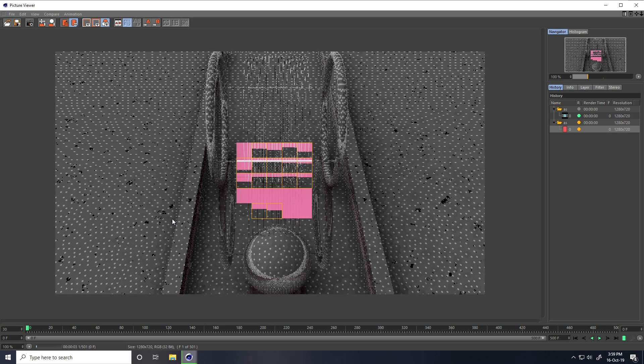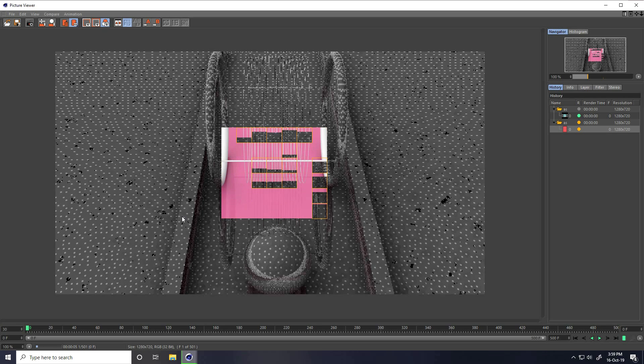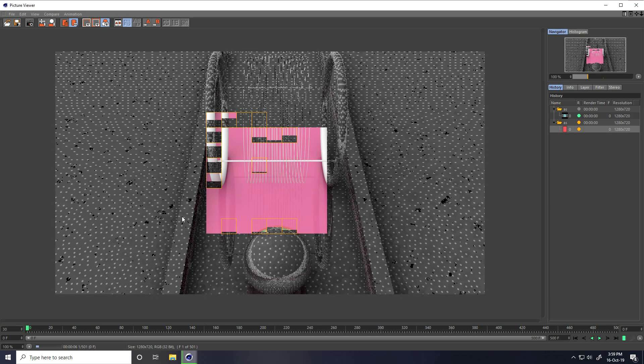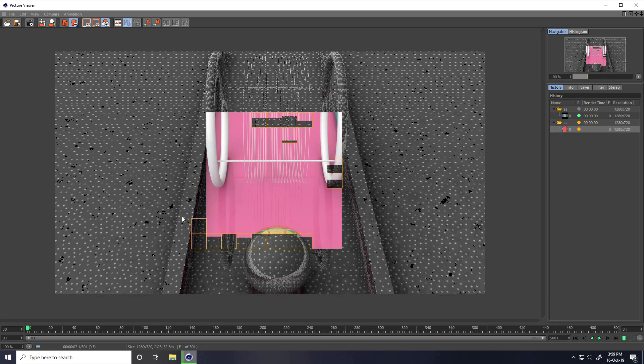My final animation is finished. So if you like my video, please share and subscribe my channel.